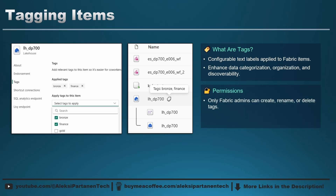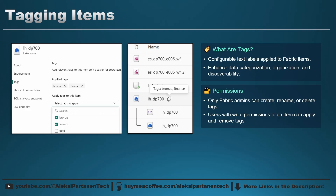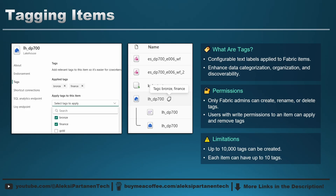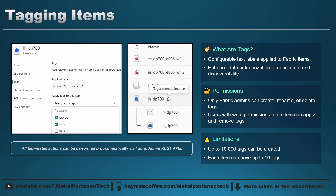Regarding permissions for tags, only Fabric admins can create, rename, or delete them. But after those tags have been created in the admin portal, any user with the right permissions to an item can apply and remove tags. A few limitations to know: a maximum of 10,000 tags can be created, and each item can have up to 10 tags. All tag-related actions can also be performed programmatically via Fabric admin REST APIs, so automation capabilities are already available.